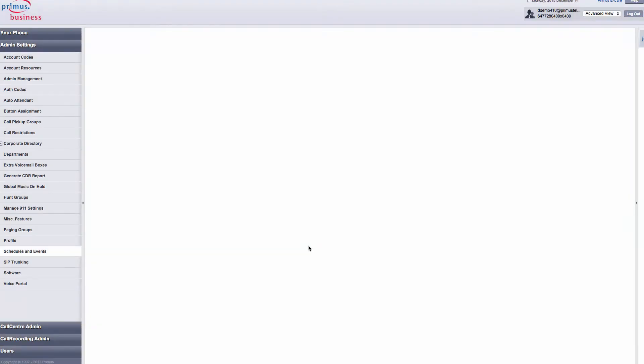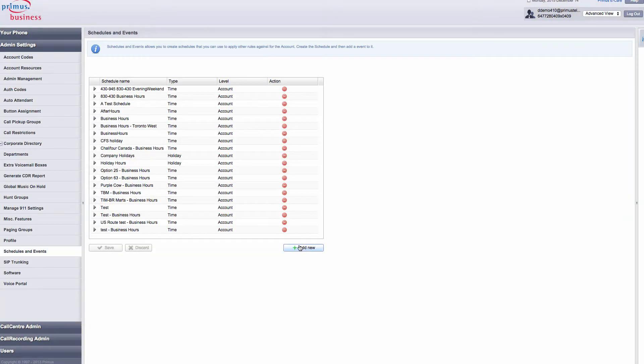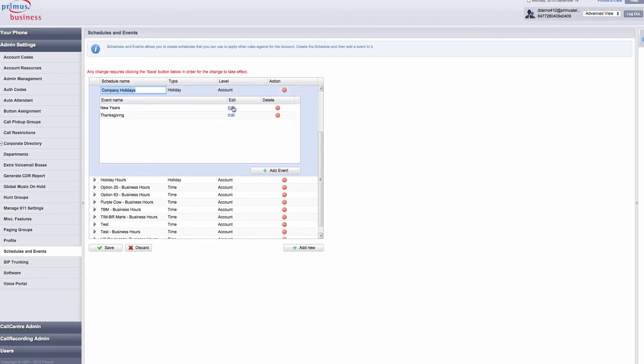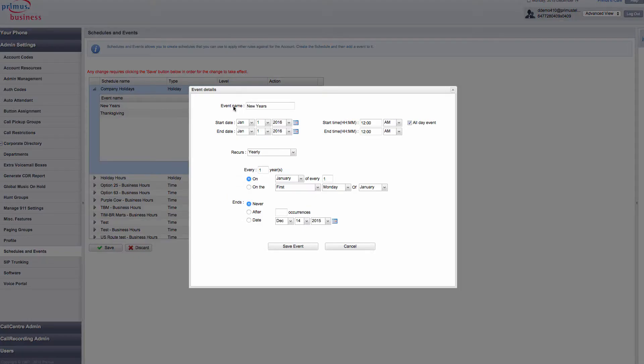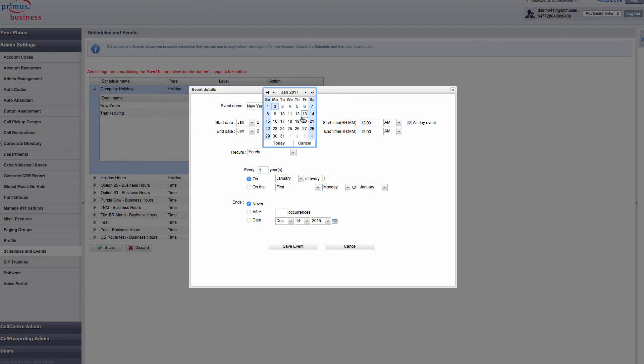Let's create a movable holiday event for New Year's Day, January 1st, 2017. Open the holiday schedule. Edit New Year's Day Event. Select the start and end date.